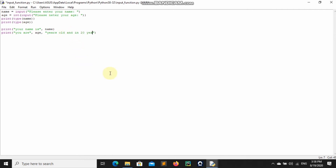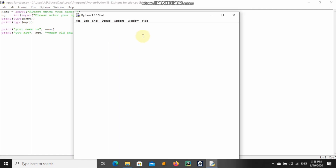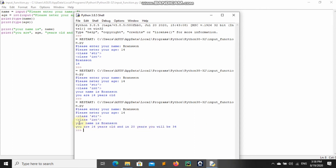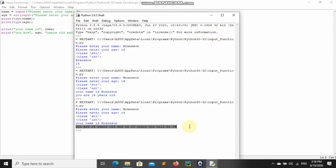Let's make it more fun. We can say 'You are X years old and in 20 years you will be' age + 20. So whatever age you input, we add 20 to it. When we run this, I say my name is Branson, I'm 14 years old, and you can see: your name is Branson, you are 14 years old, and in 20 years you would be 34.